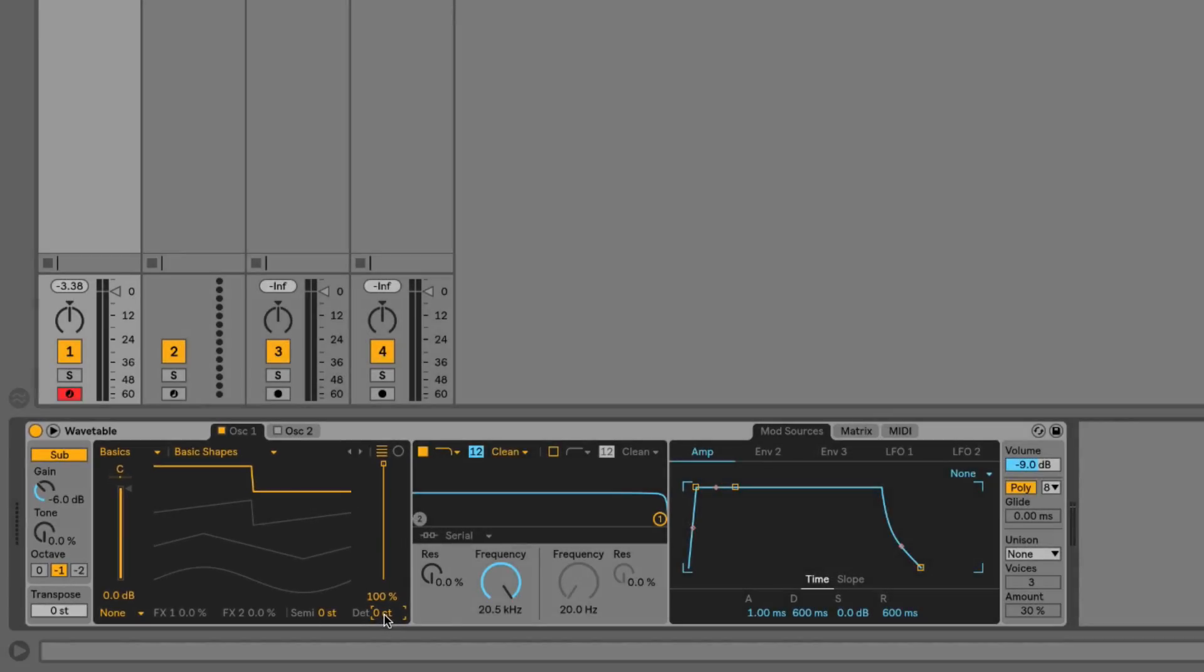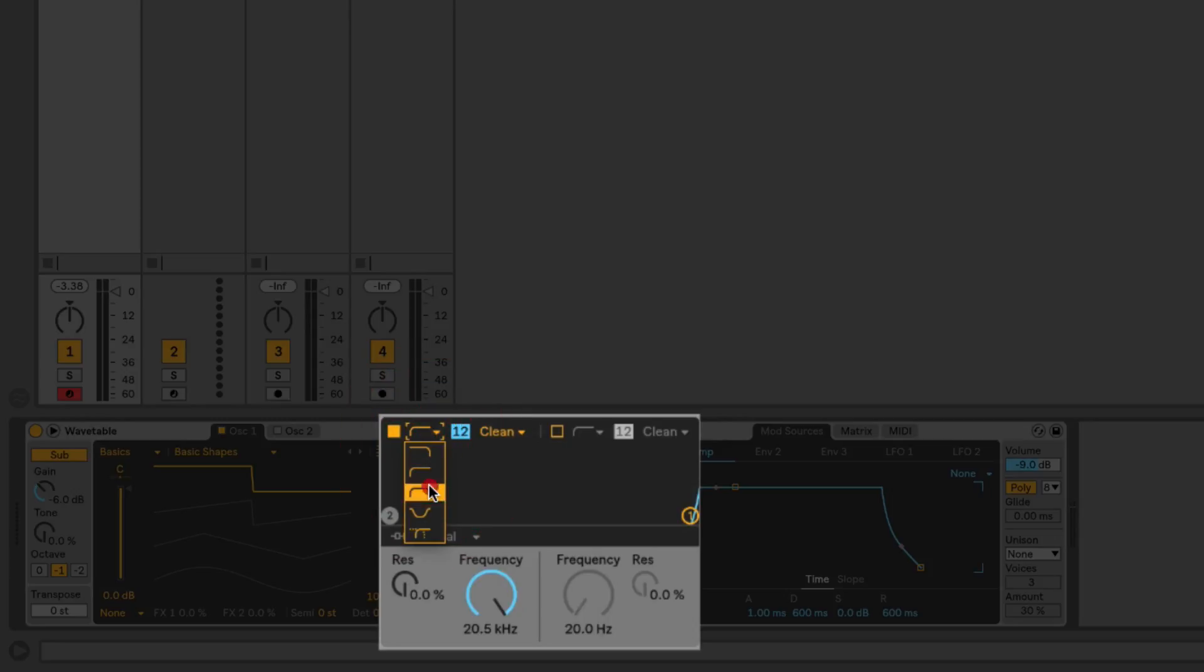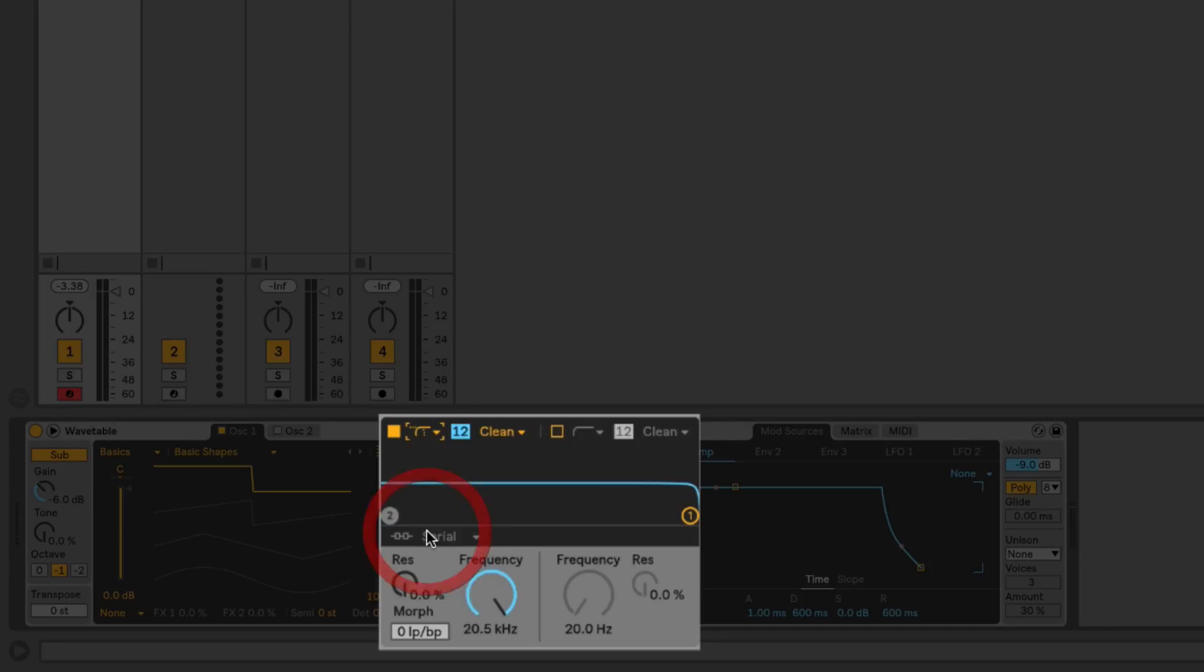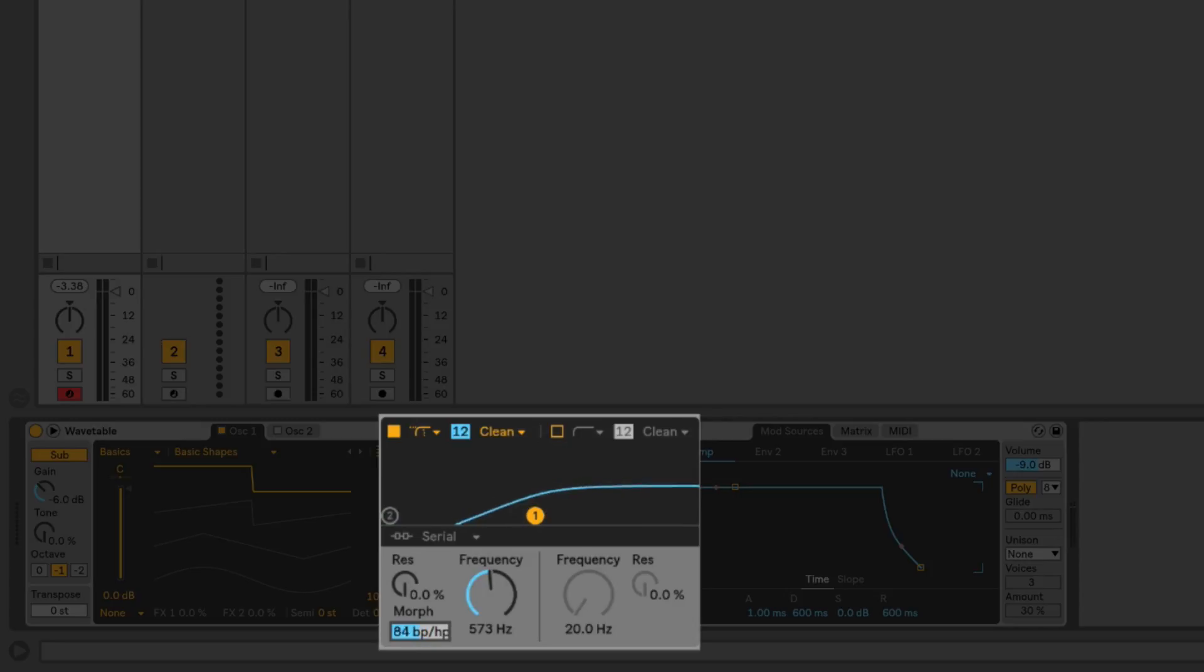Jumping over to the filter, we've got two separate filters and they're multi-mode filters, meaning that we can switch them between using this dropdown here. We can switch between low-pass, high-pass, band-pass, notch, and then this one called a morph filter which uses all the different filter types. You've got this morph control that will blend between all the different filter types, which could be interesting for making some sounds that evolve and change over time.